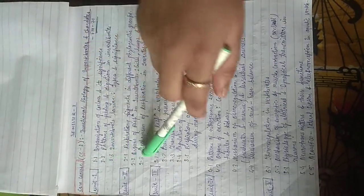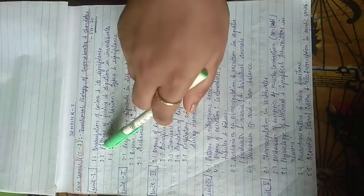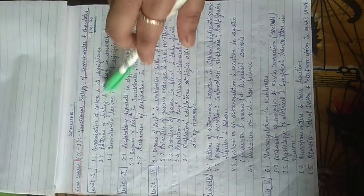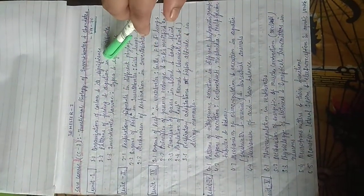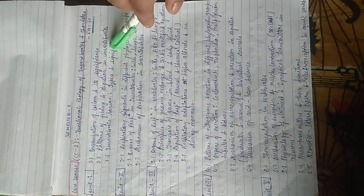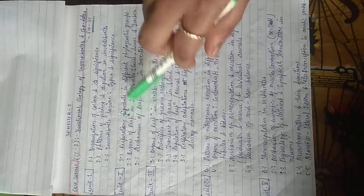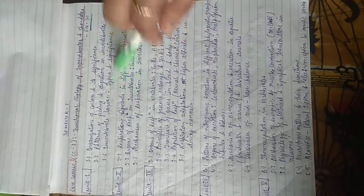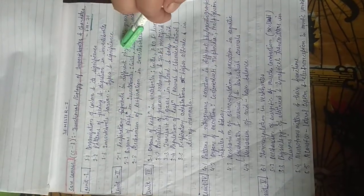First, we have to see unit 1: Organization of Solomaric Significance, Patterns of Feeding and Digestion in Invertebrates, Invertebrate Larvae, and Types of Significance.